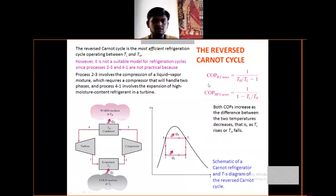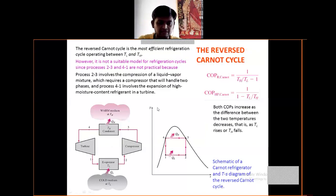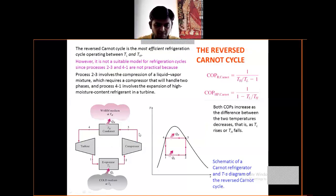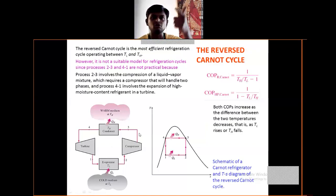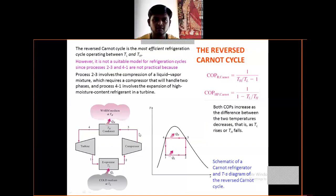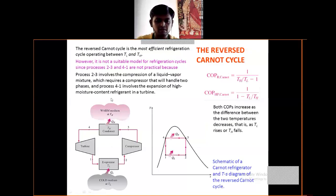The reverse Carnot cycle is the most efficient refrigeration cycle operating between TL and TH, where TL is the evaporator temperature and TH is the condenser temperature. Heat QL is removed at the evaporator, and heat QH is rejected at the condenser. The Carnot cycle involves isothermal expansion, isothermal compression, adiabatic expansion, and adiabatic compression.